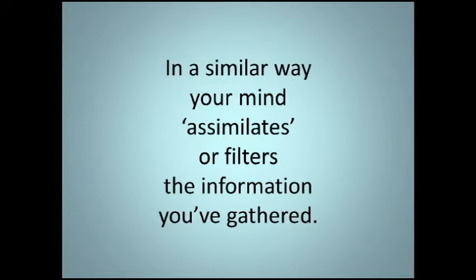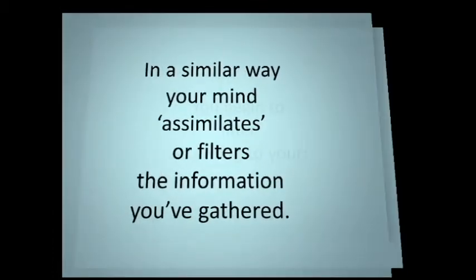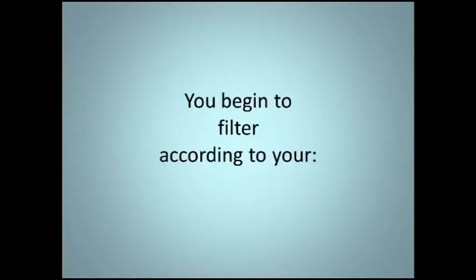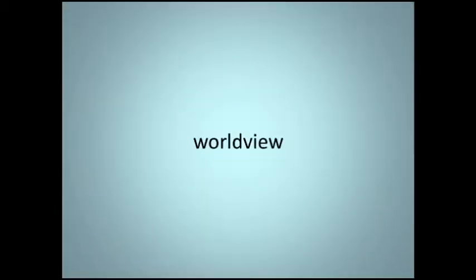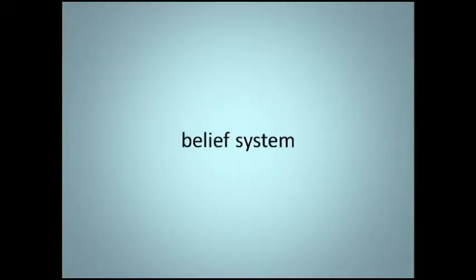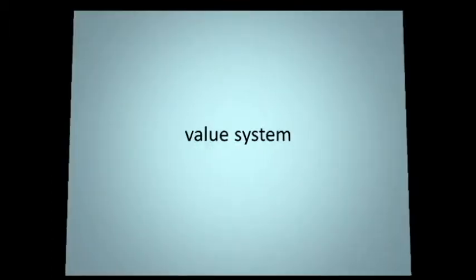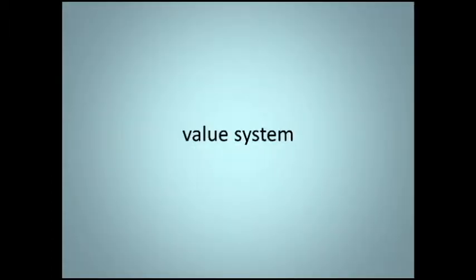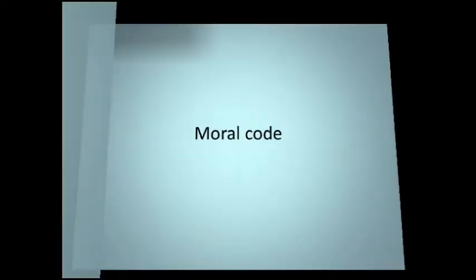In a similar way, your mind assimilates or filters the information you've gathered. You begin to filter according to your worldview, belief system, value system, moral code.